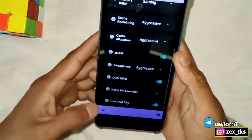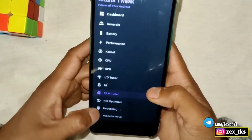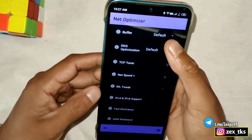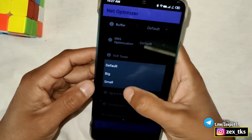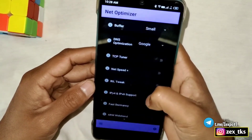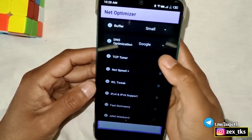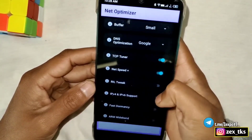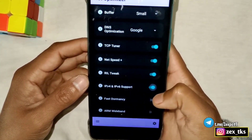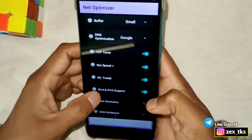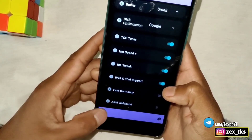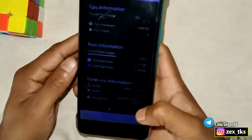The last tweak is Net Optimizer. Tap on Buffer and select Small. Then tap on DNS Optimization and select Google. Enable TCP Tuner, Net Speed Plus Real Tweaks, and IPv4 and IPv6 support.